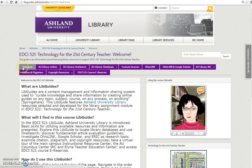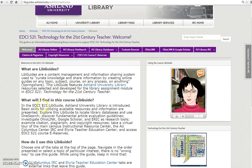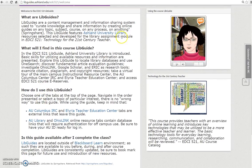The Welcome tab, or home page, provides an overview of the guide and its connection to the course. Read the introduction and listen to the video Welcome.